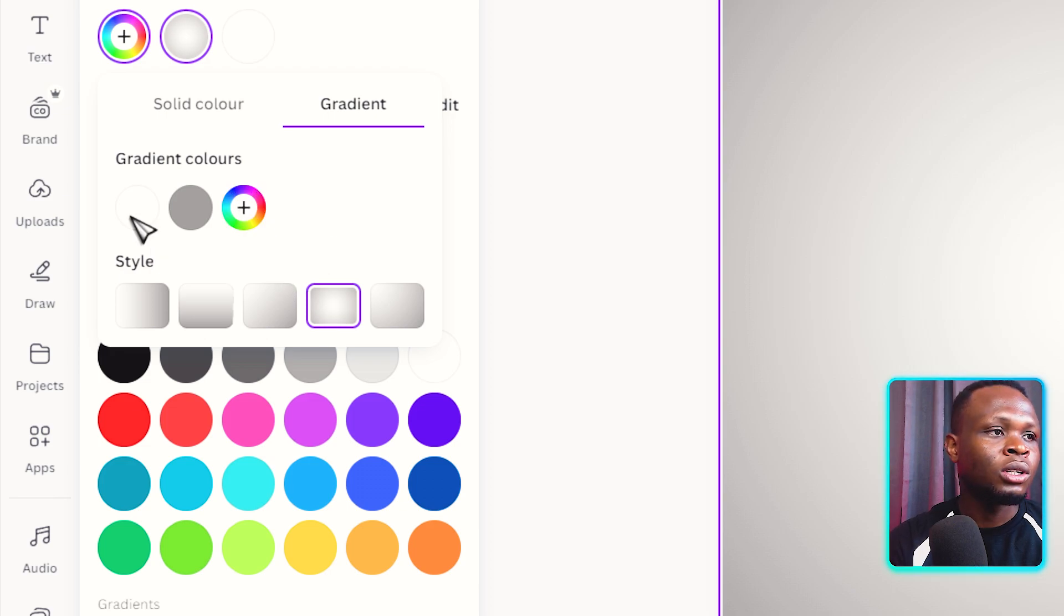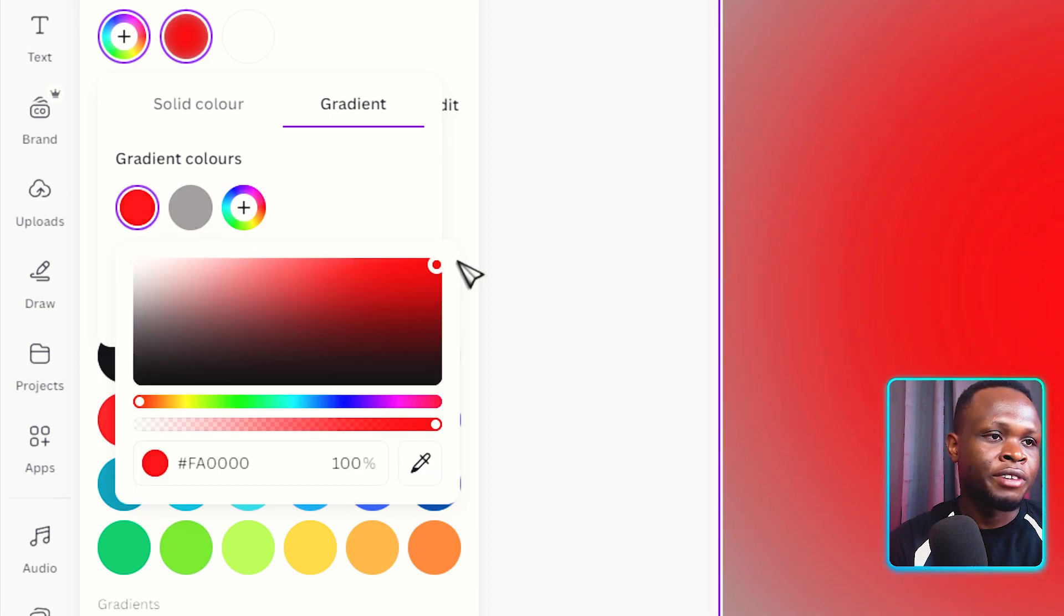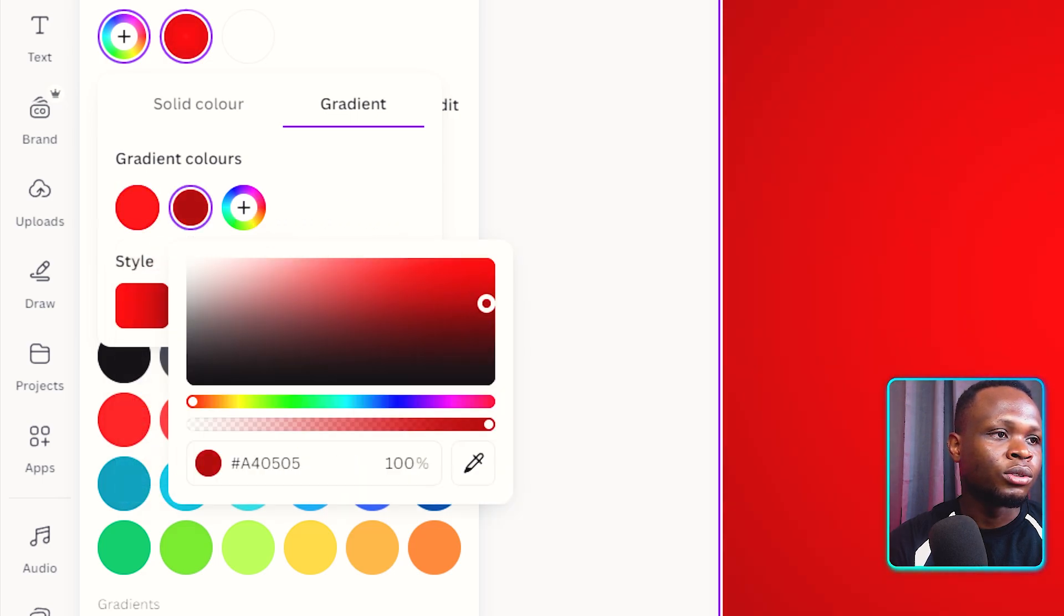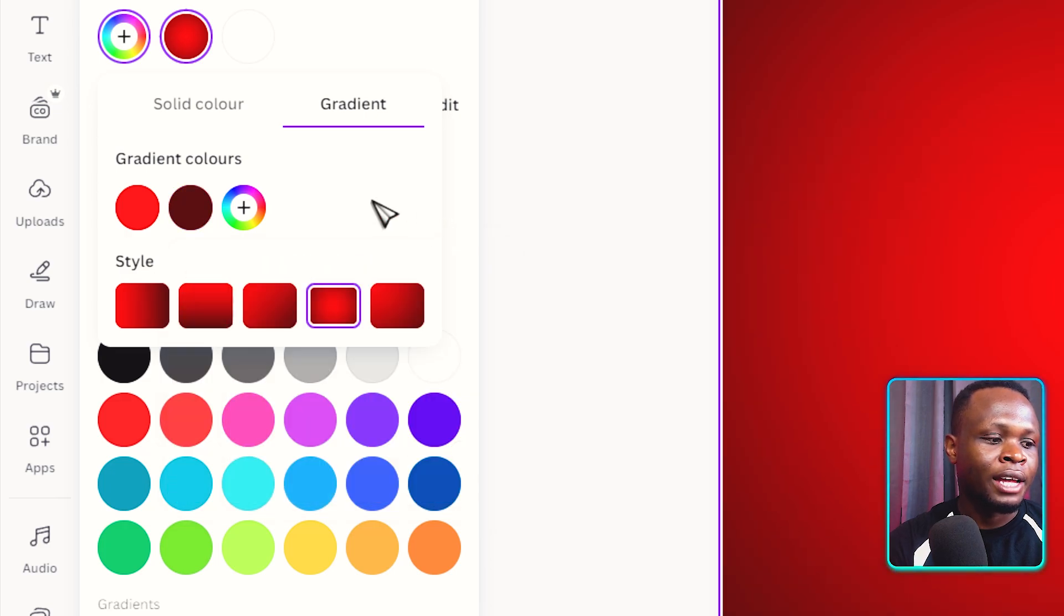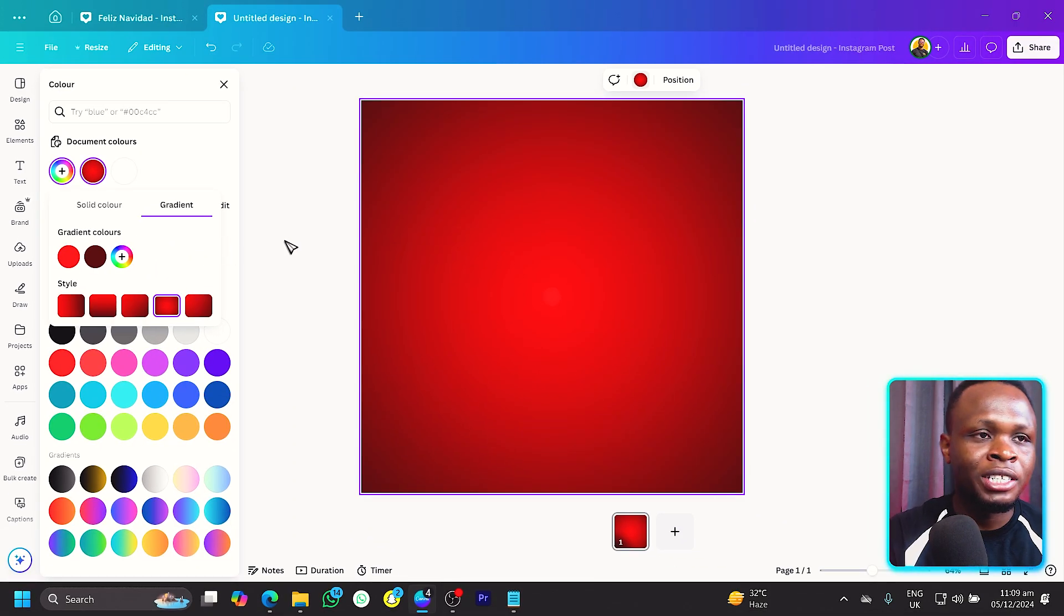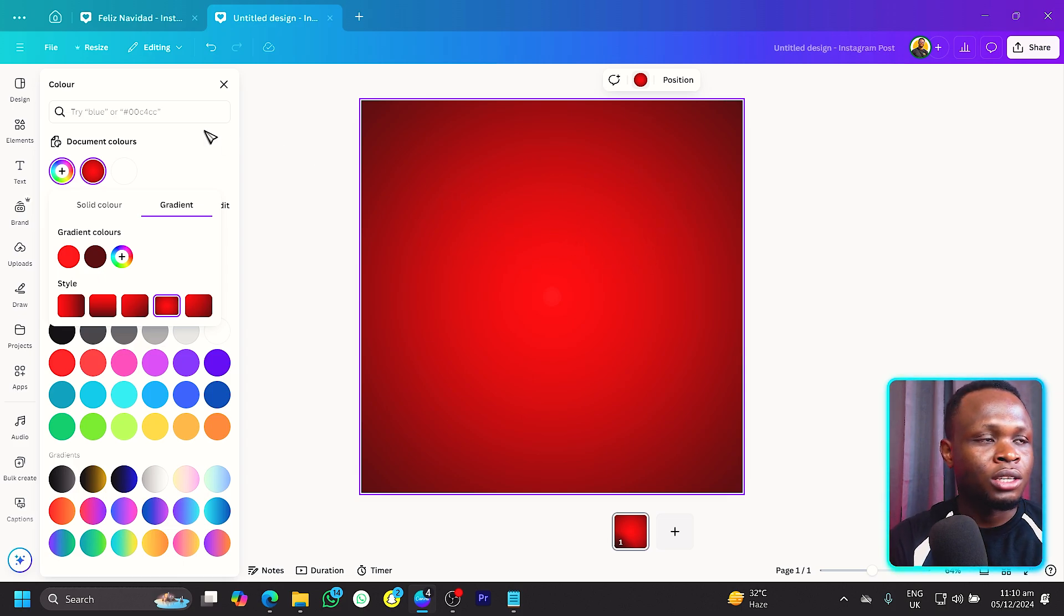Now let's come to the first color - we want to use a red. Then the second color, we want to use a darker red. You can see what we have over here, and that's how to create a beautiful gradient inside of Canva.